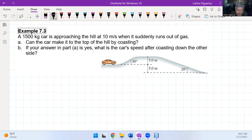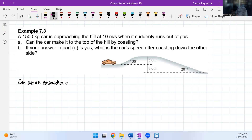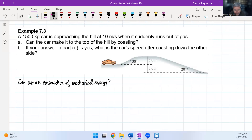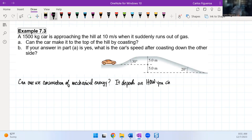The first question we have to ask is: can one use conservation of mechanical energy? The answer always depends on how you choose your system.